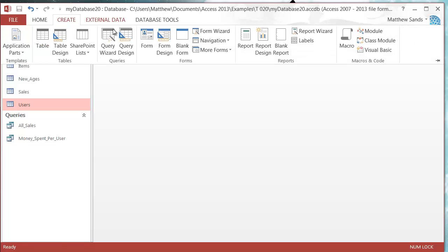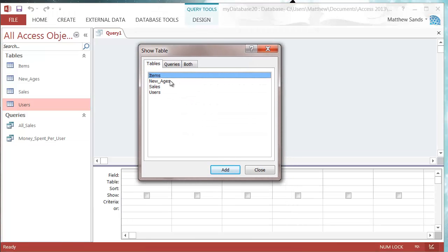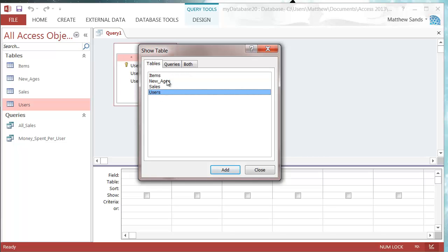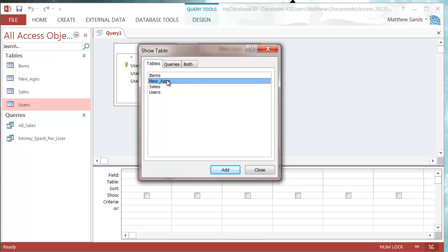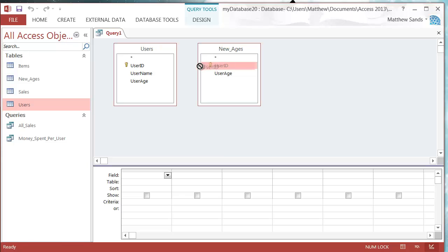So go to Create and Query Design the same as normal. We want the table that we're going to be updating and also the table that we want to get our update data from. Then we want to link those with our table relationship, so our User ID is matching up to our User ID.